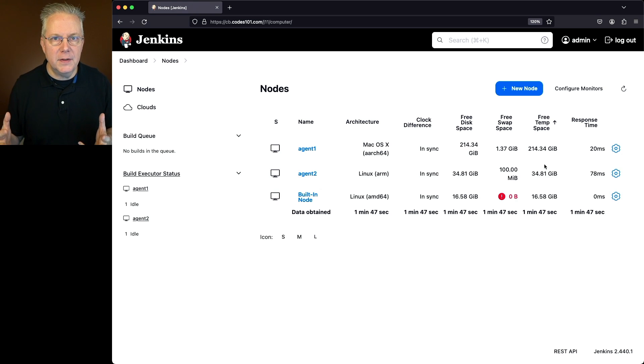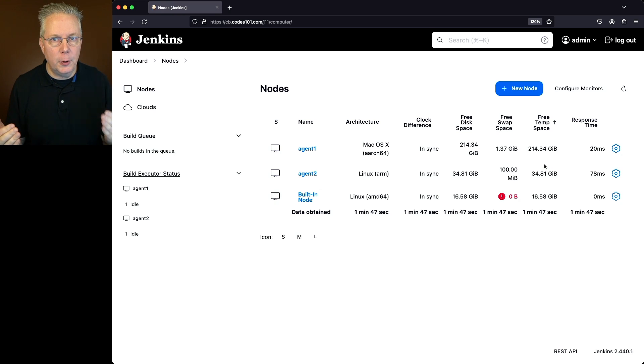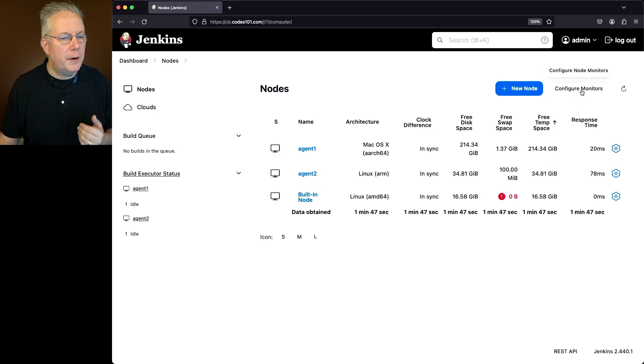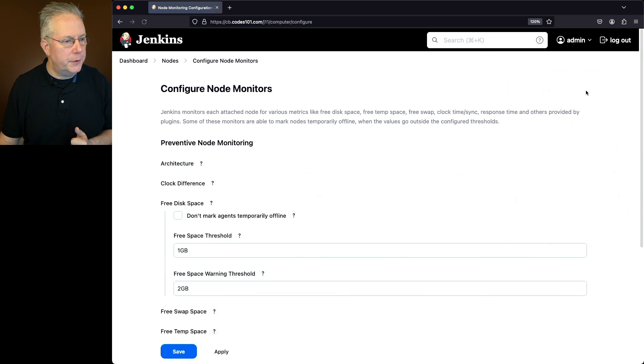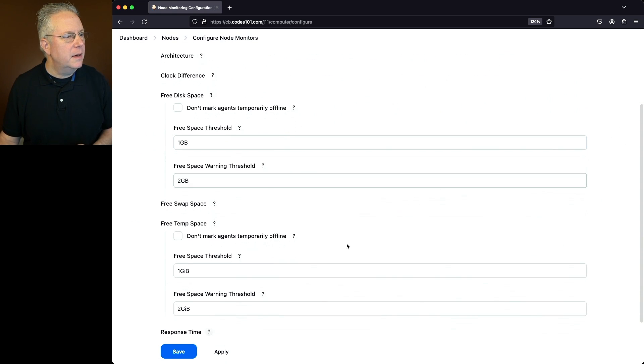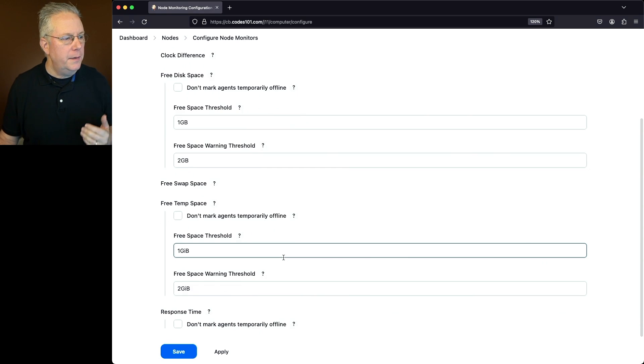Now, how do we make this configuration change? We can make this change both globally and per agent. So let's do globally first. Let's go and click on configure monitors.